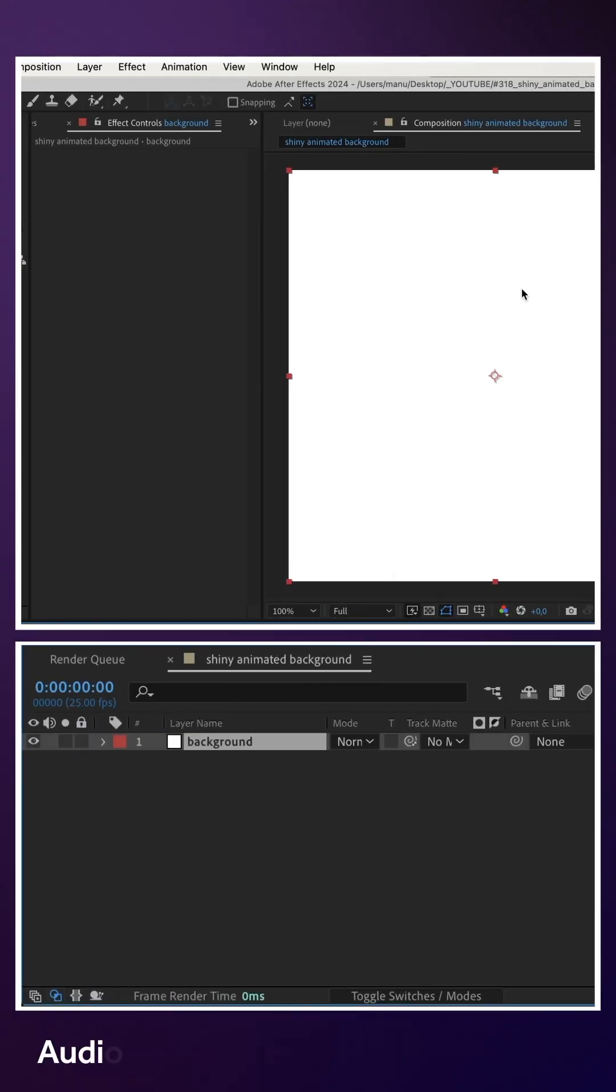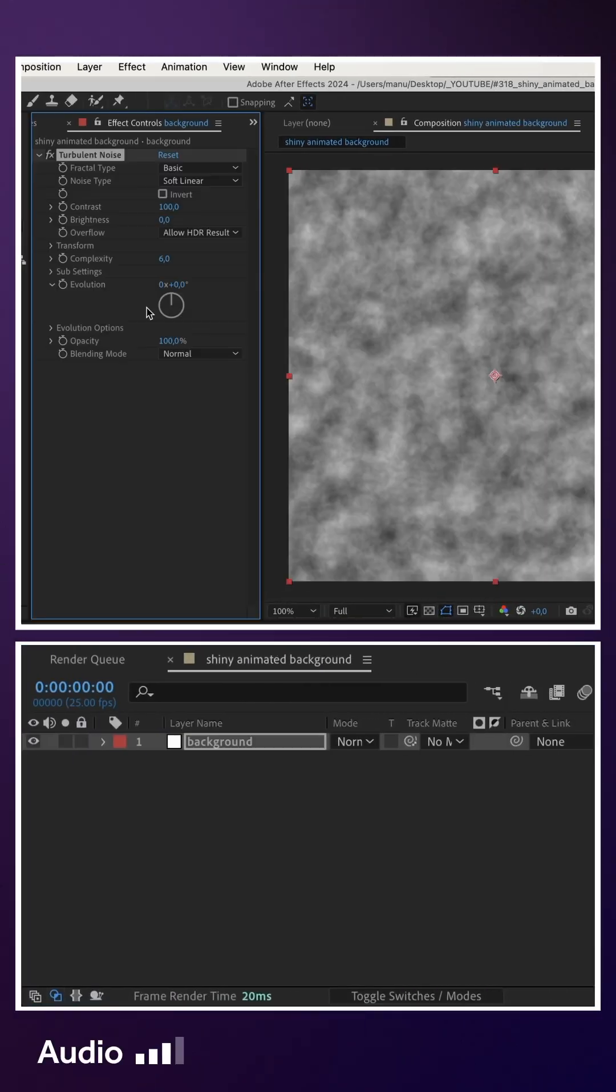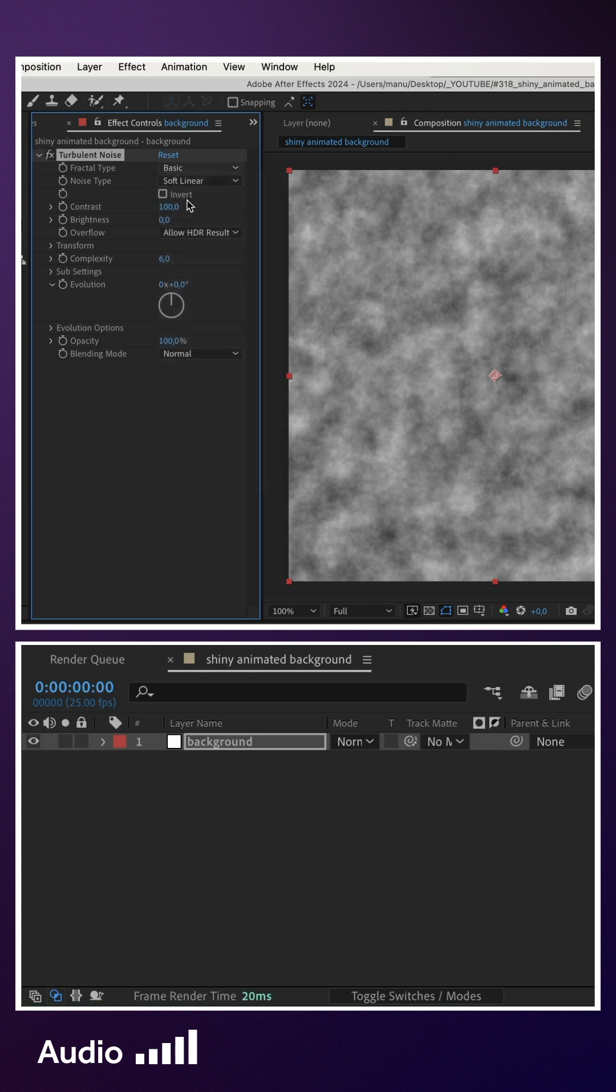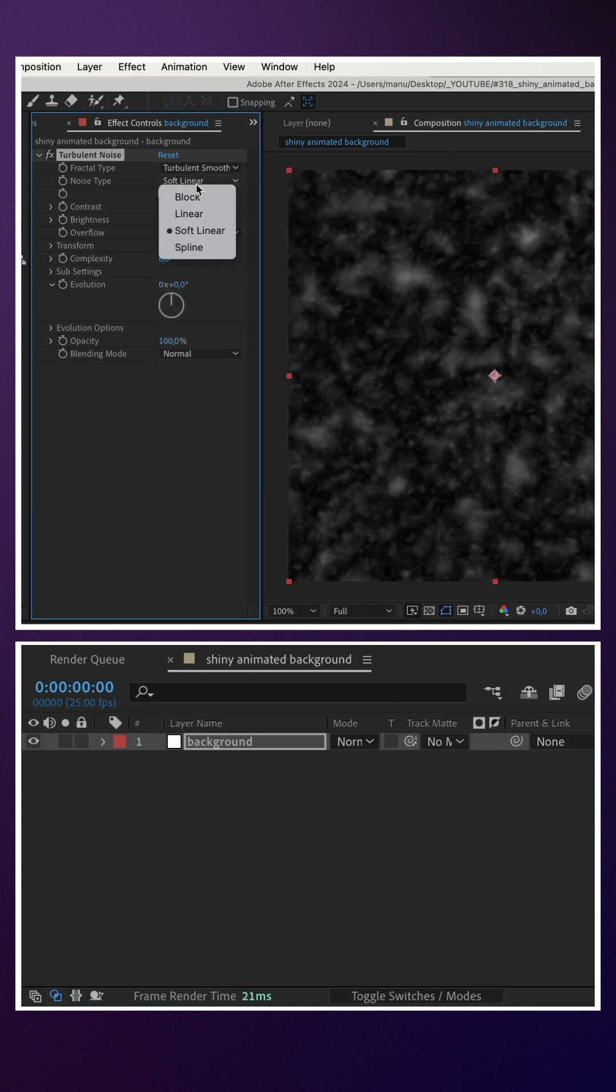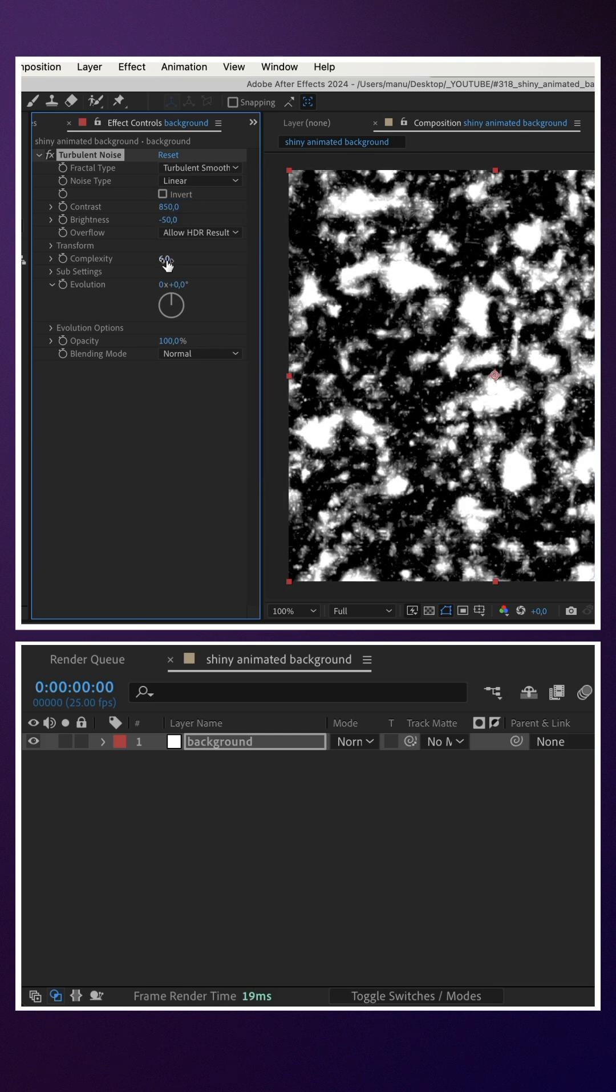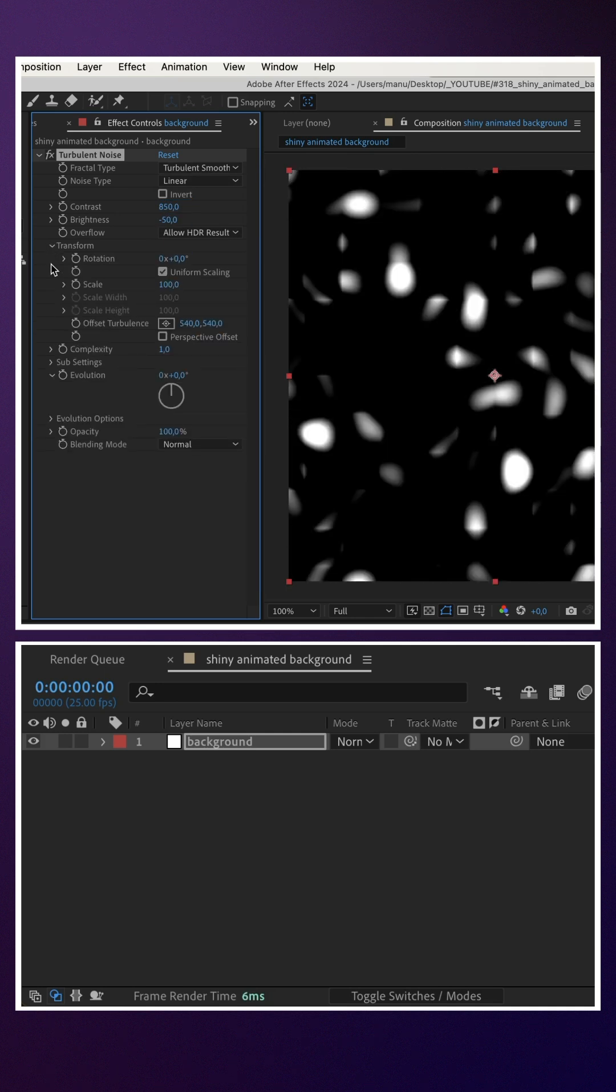I've already added a solid. We add Turbulent Noise, set it to Turbulent Smooth, noise type Linear, contrast 850, brightness minus 50, complexity 1. In Transform, we set scale to around 50.